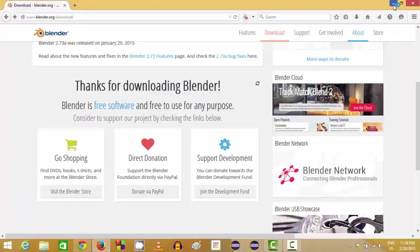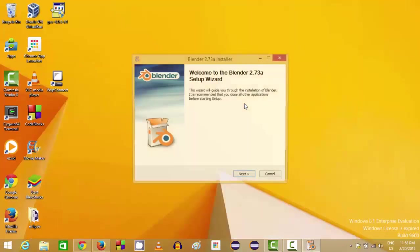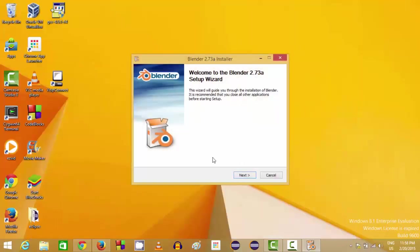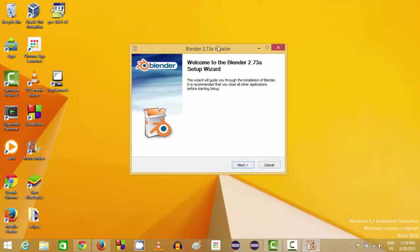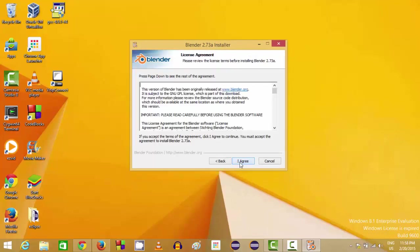Just click yes, and this is the installation wizard for Blender. Just click Next.